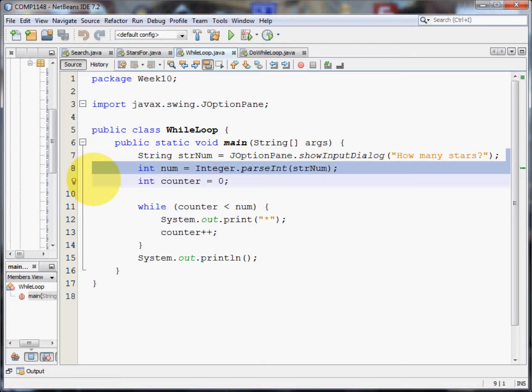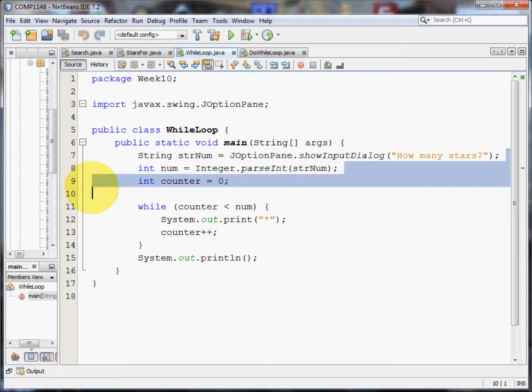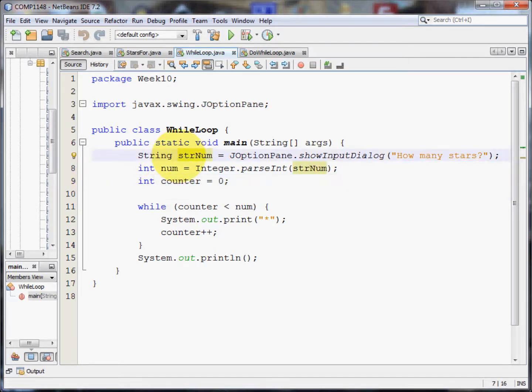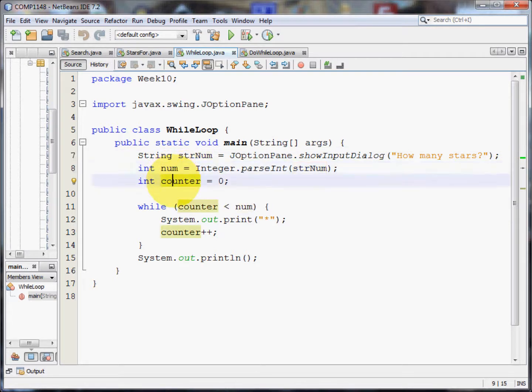And finally I'm going to set up a counter, an integer and that's zero. So I have three variables: a string variable and two integer variables that I'm actually going to use for this loop.